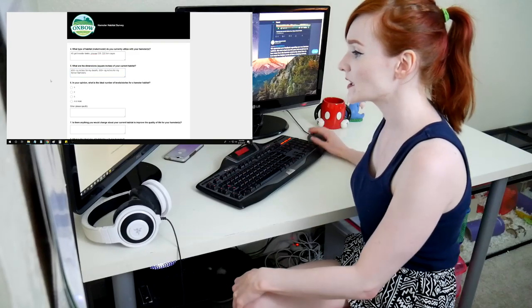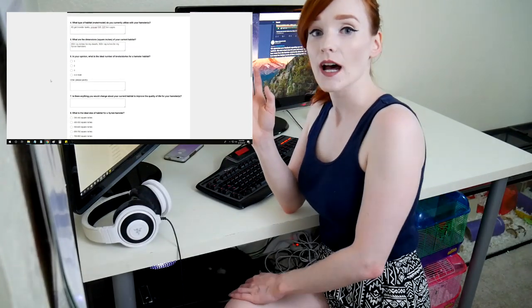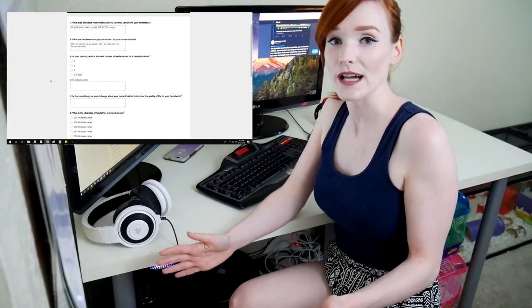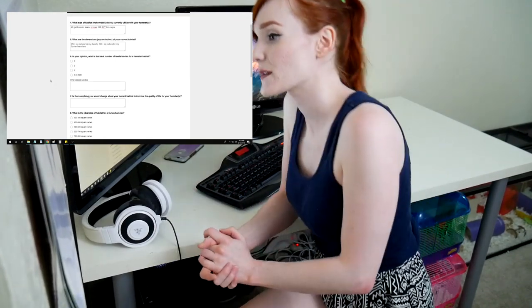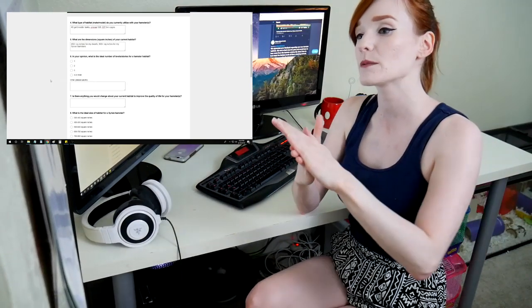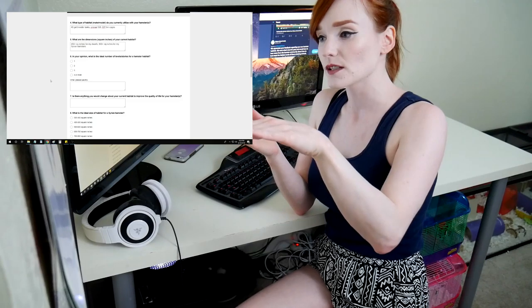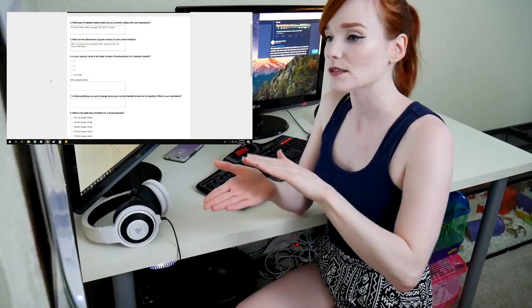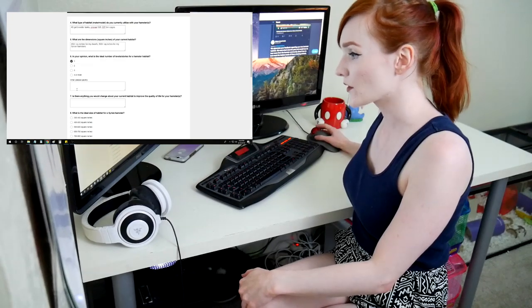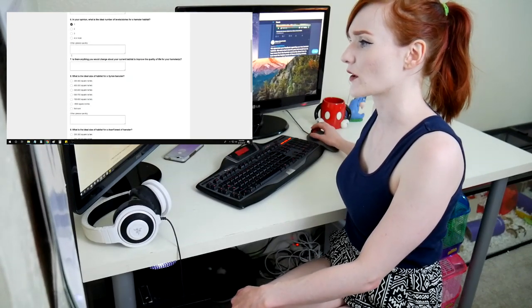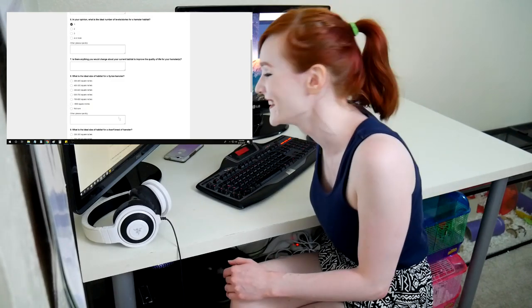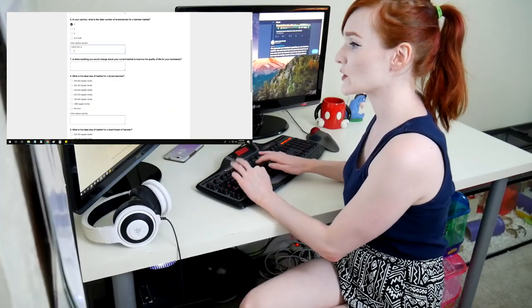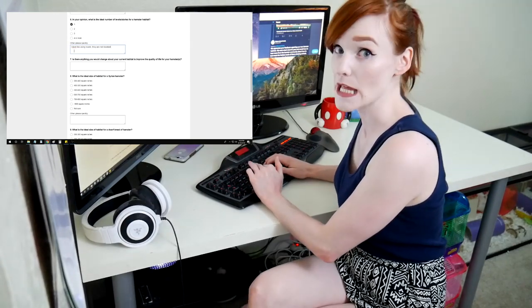In your opinion, what is the ideal number of level stories for a hamster habitat? Honestly, I don't want them. I take all the levels out. I don't like levels in hamster habitats. I want them to be long, but I want their pans to be very deep. I think people want levels, but you're kind of sacrificing the depth of the bedding. So no levels, I'm just going to say level one. There's no other option. I don't like using levels, they are not needed.